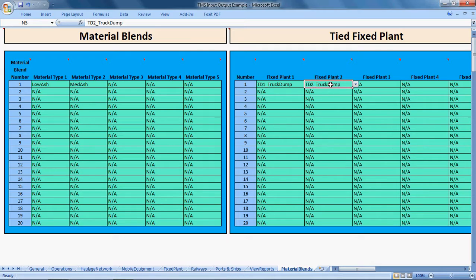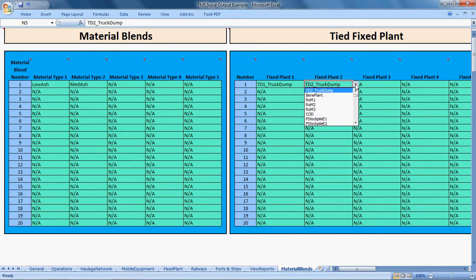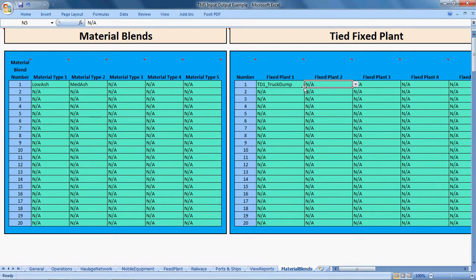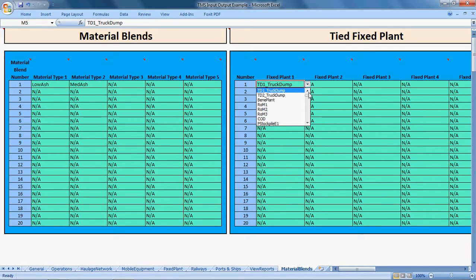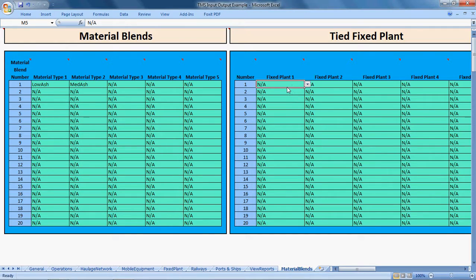Remembering that the material going through both truck dumps at the same time may be a blend of material specified here. In the case where you have two truck dumps and you don't want them to act as one truck dump—processing the same material at the same time—you don't tie any fixed plant together.